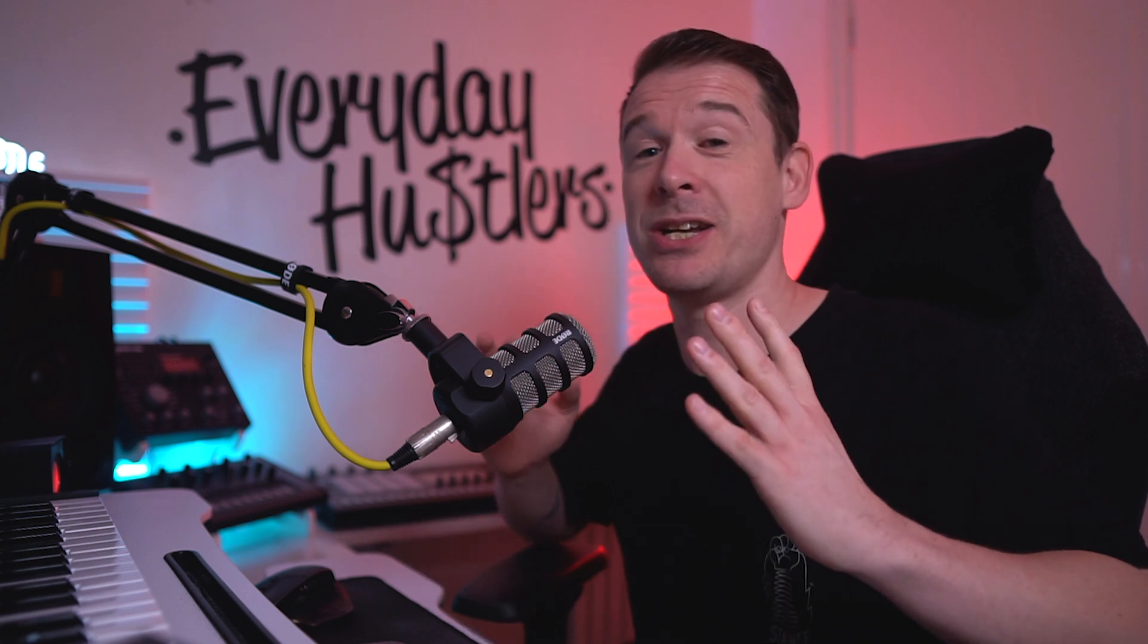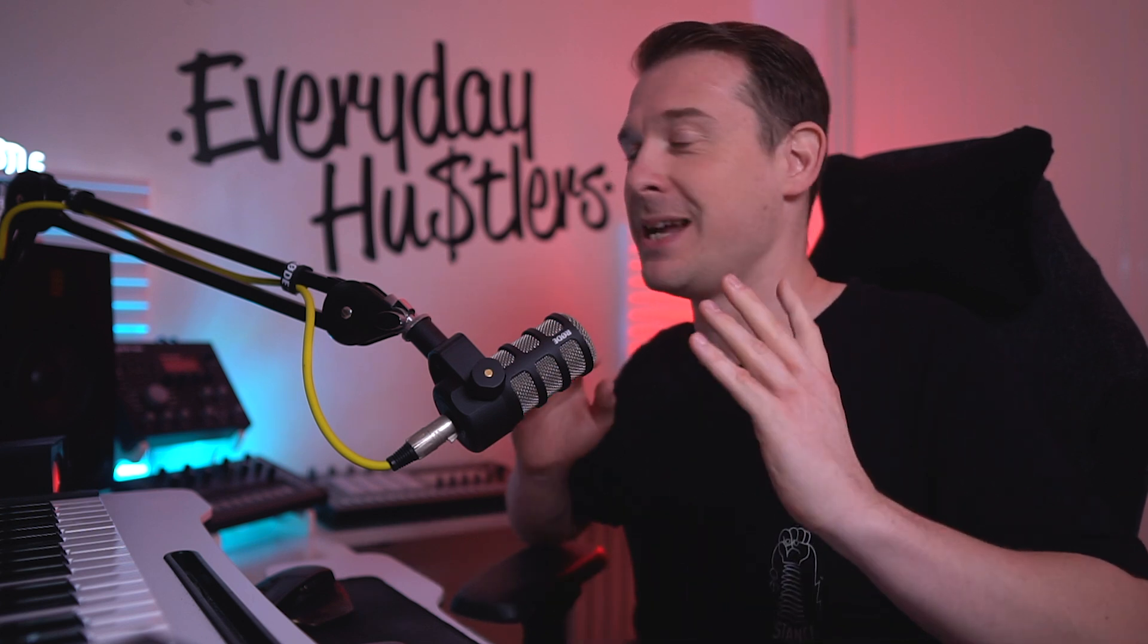So yeah, honestly, it gets a massive thumbs up in my book. And if you want to get hold of it, it's actually on Black Friday deal at the moment. I've got a very special coupon discount code in the link underneath this video that will give you 40% off. So definitely check that out. It's a brilliant little app.